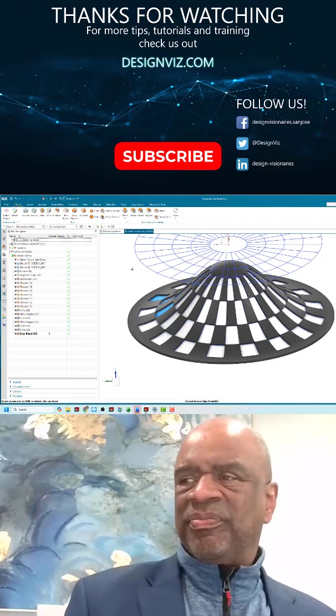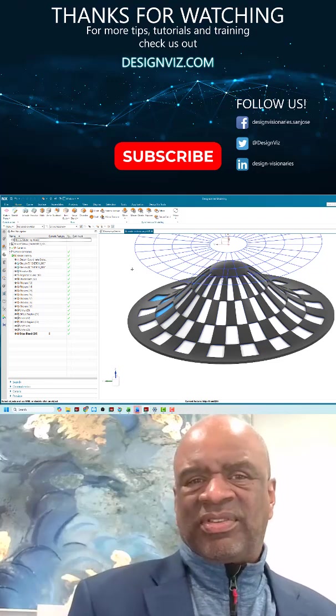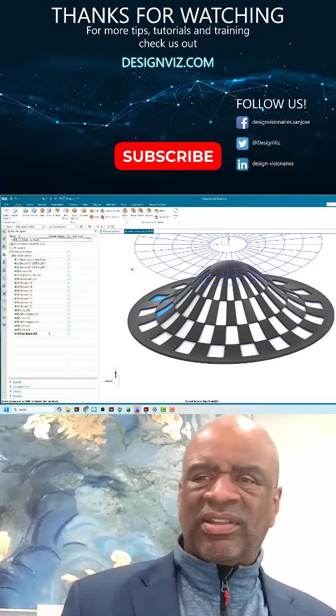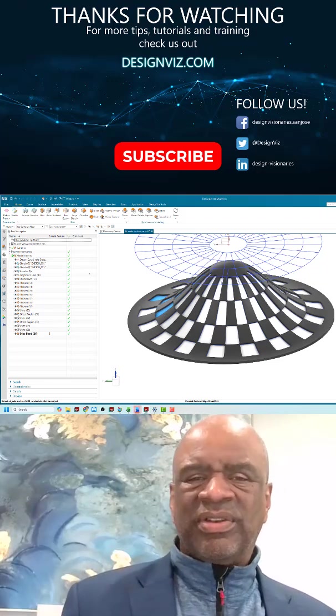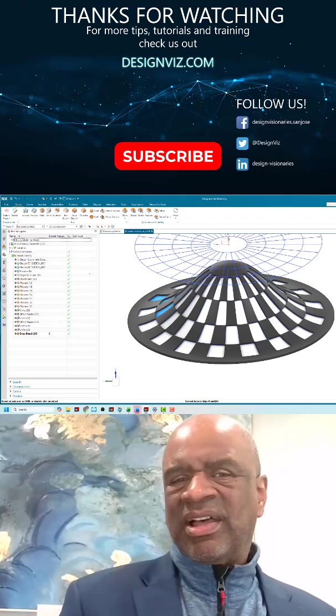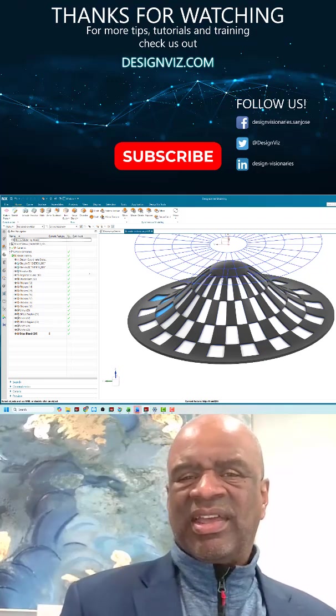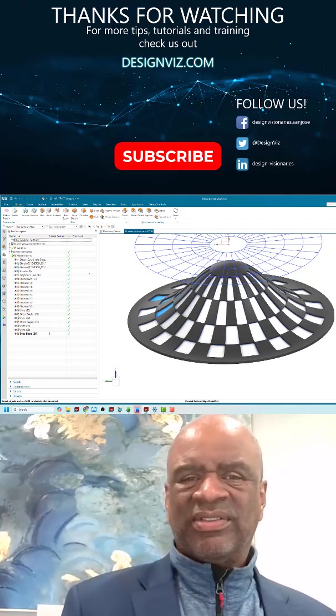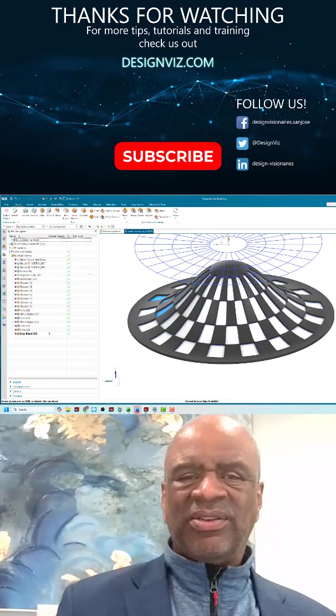Again, my name is Steve Samuel from Design Visionaries. I love doing these little videos. Please like and subscribe, help the channel out, and hopefully I will see you next time online. Thank you.